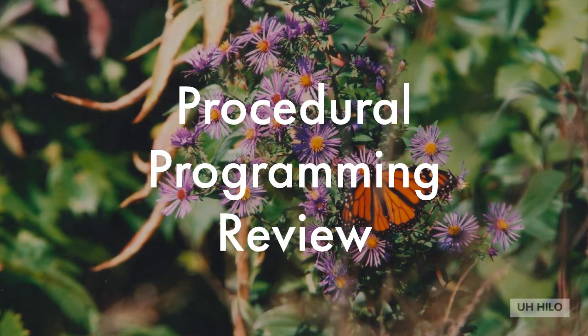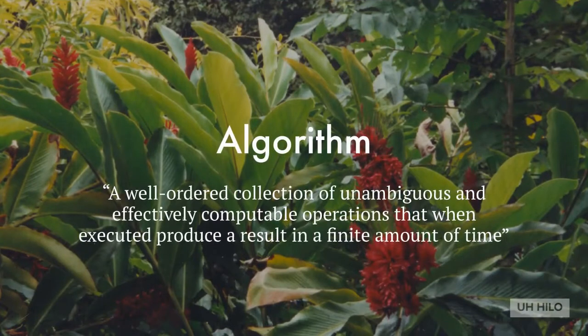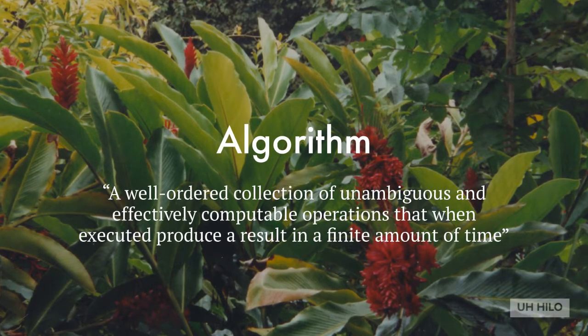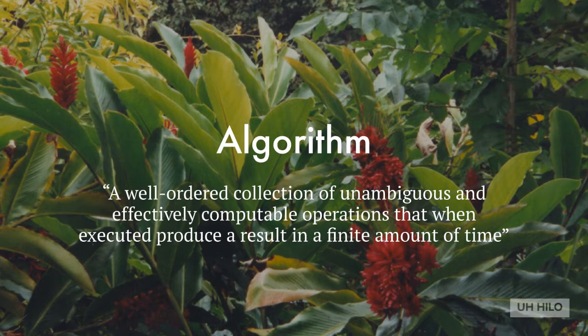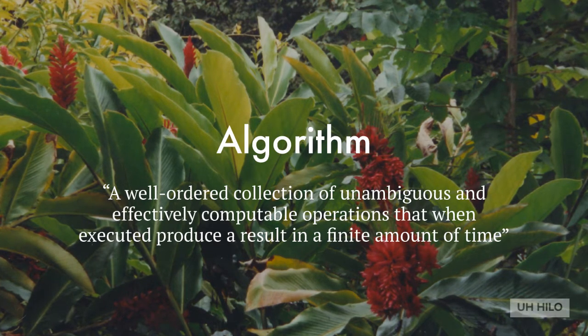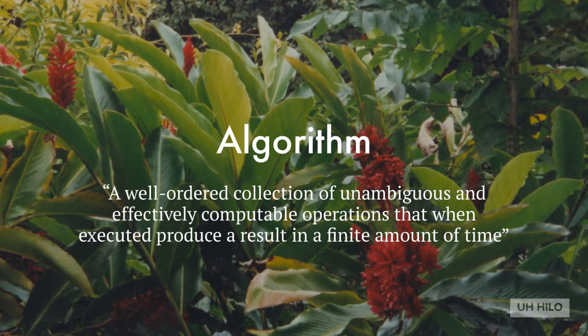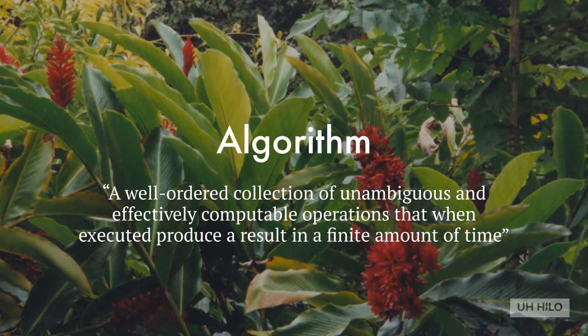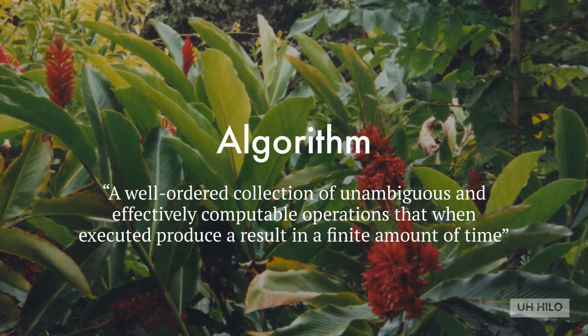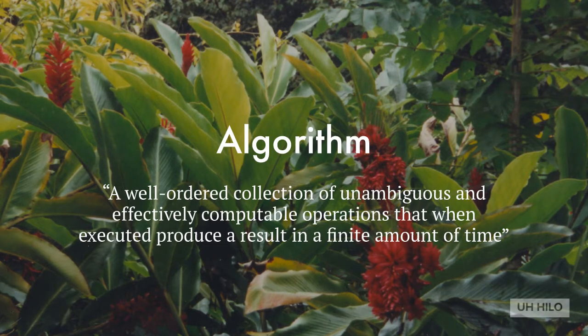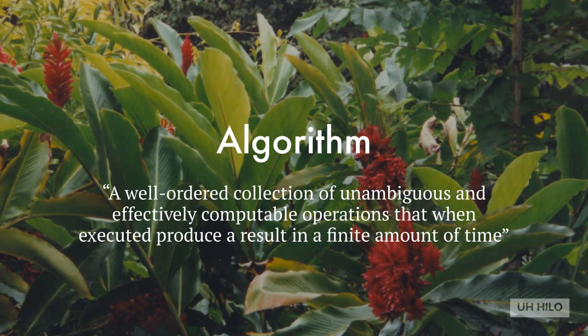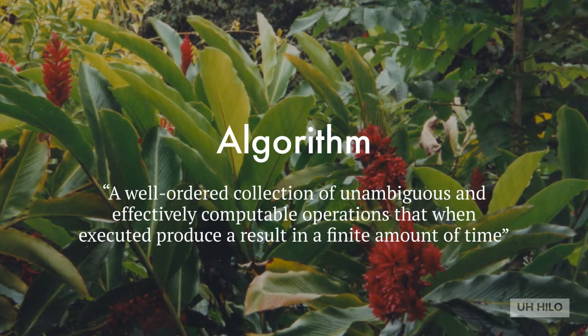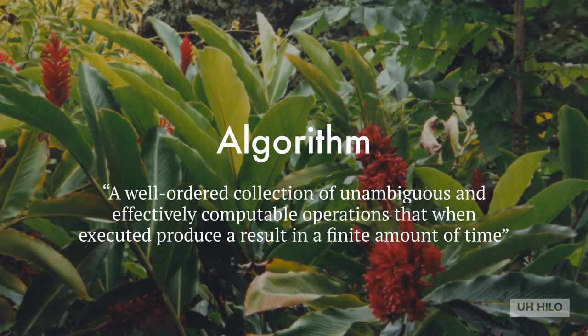We can start with algorithms. Several authors, such as our former chair Judy Gerstein, describe computer science as the study of algorithms. While some may debate this, they are still a tremendously important aspect of our field. Informally, you can say that an algorithm is a step-by-step set of instructions for accomplishing a task, or more formally, an algorithm is a well-ordered collection of unambiguous and effectively computable operations that when executed produce a result in a finite amount of time.